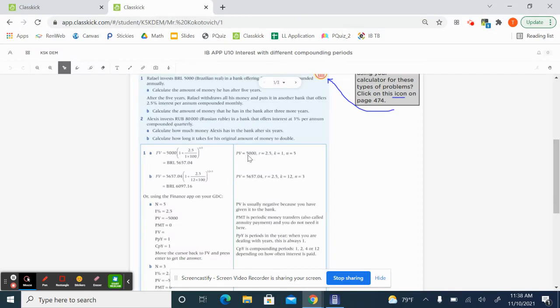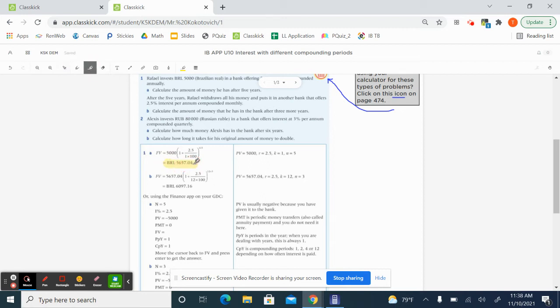Let's check it with what they got. They got the same thing, 5,657.04. So I'm just going to highlight this right here.